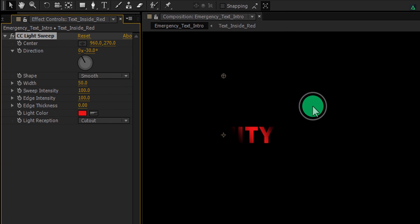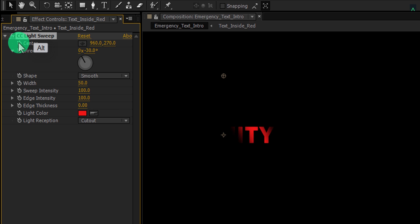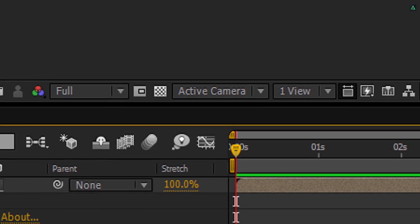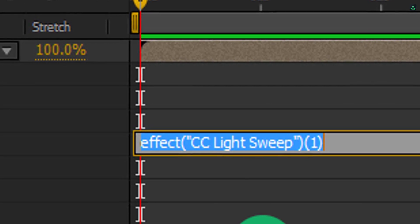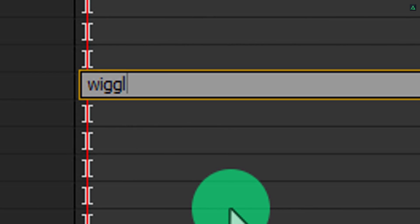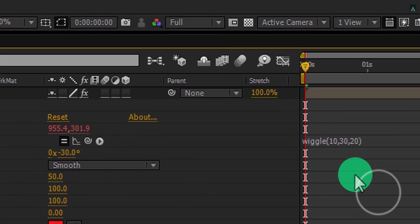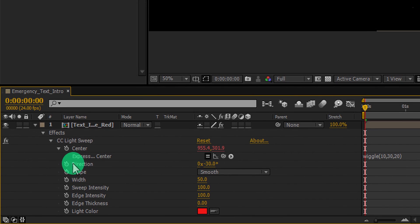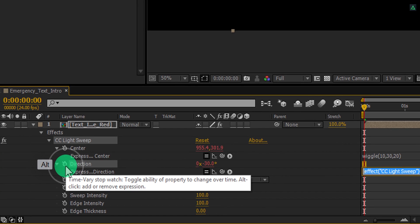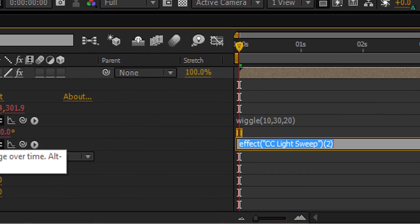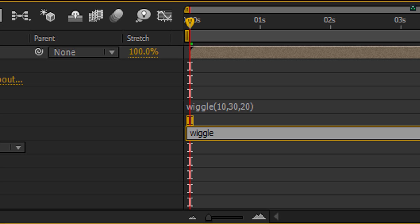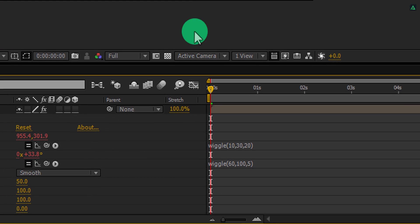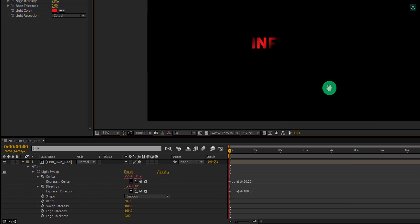Cool. It's time to animate it. Press and hold the Alt key on your keyboard and then click on this stopwatch icon in front of the center. And now we can add an expression here. In this expression area, I am typing wiggle bracket open bracket close. Inside the bracket, type 60 comma 100 comma 5. And then click anywhere to eject from the expression editing box. Now I am also going to add another expression on the direction. Press and hold the Alt key on your keyboard and then click on this stopwatch icon. In this script area, type wiggle bracket open bracket close. Inside the bracket, type 60 comma 100 comma 5.